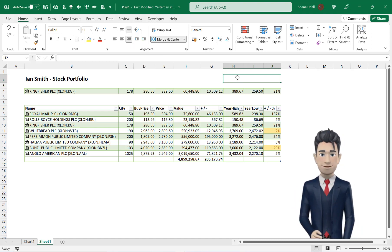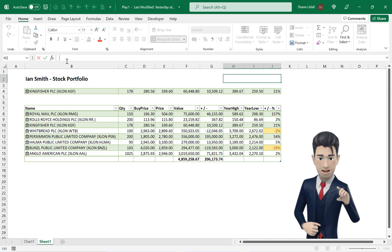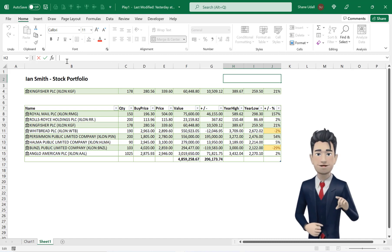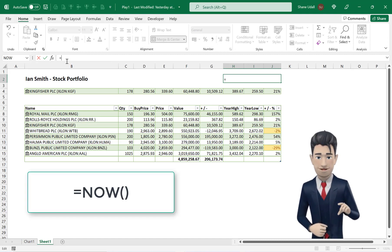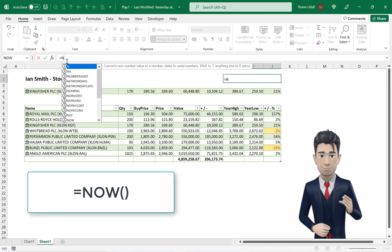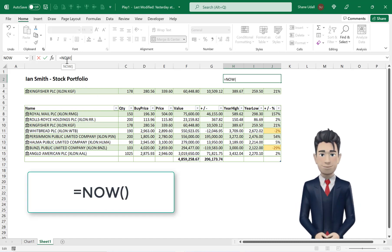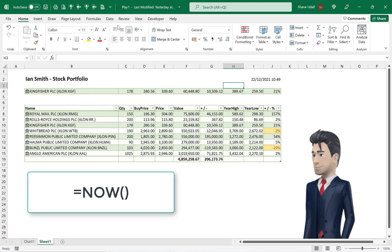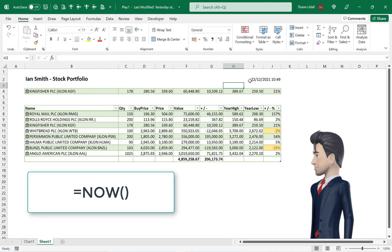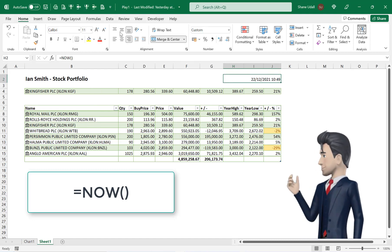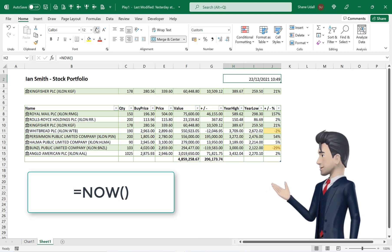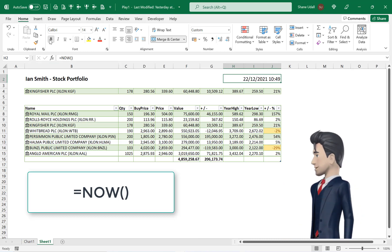In this new cell H2 type in the formula equals now open brackets and close brackets. This returns today's date and the current time. Make this bold and resize the font.